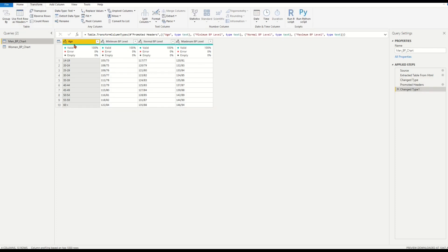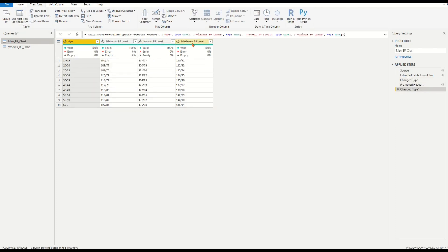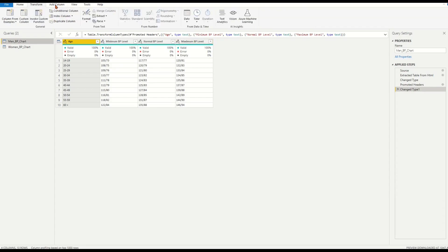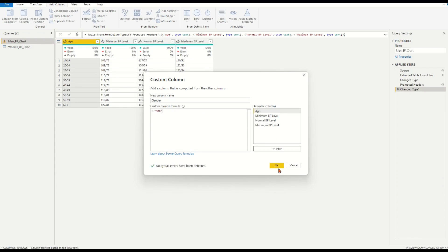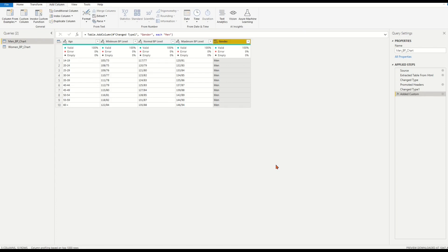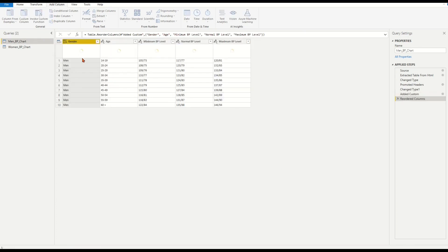Let's add gender column for the table. On top ribbon, choose add column. Then choose custom column. Name the column as the gender. In below box, type double quotes. Then insert men between open and close double quotes. Move the gender column to the beginning of the table as the first column.